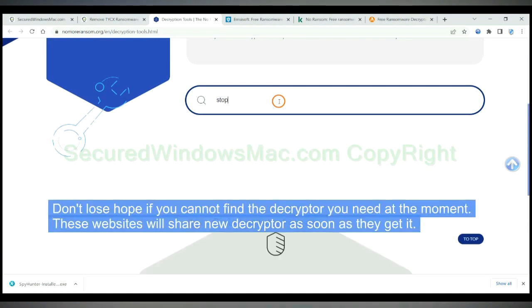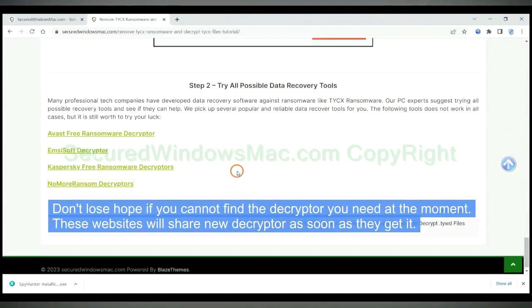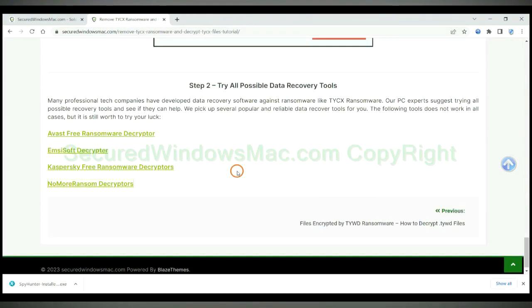Don't lose hope if you cannot find the decryptor you need at the moment. These websites will share new decryptor as soon as they get it.